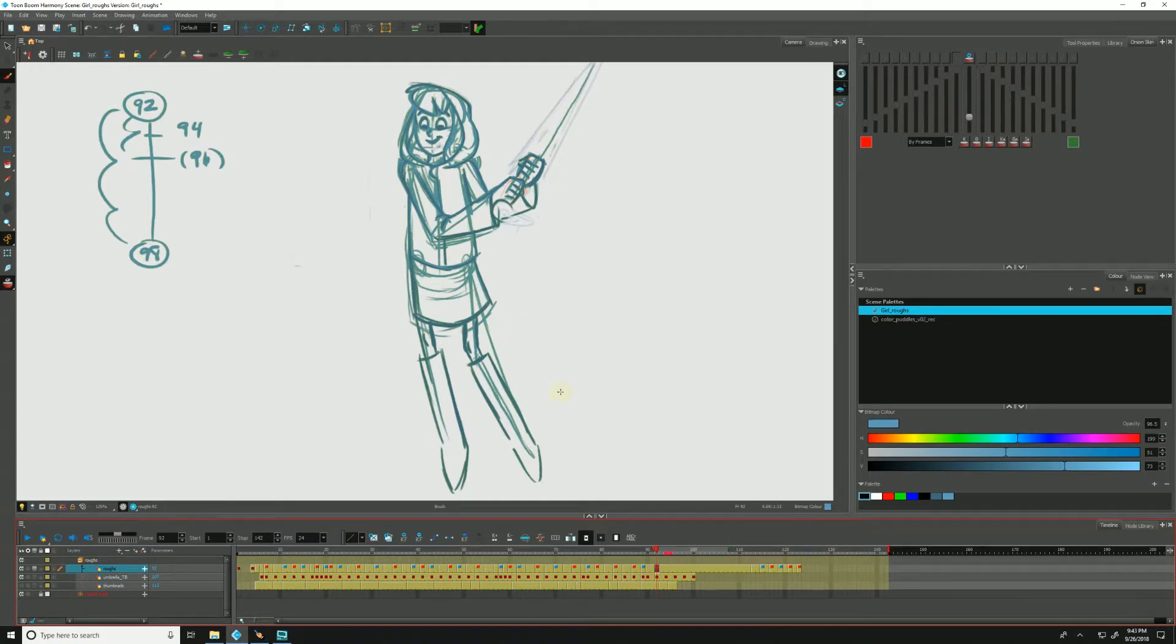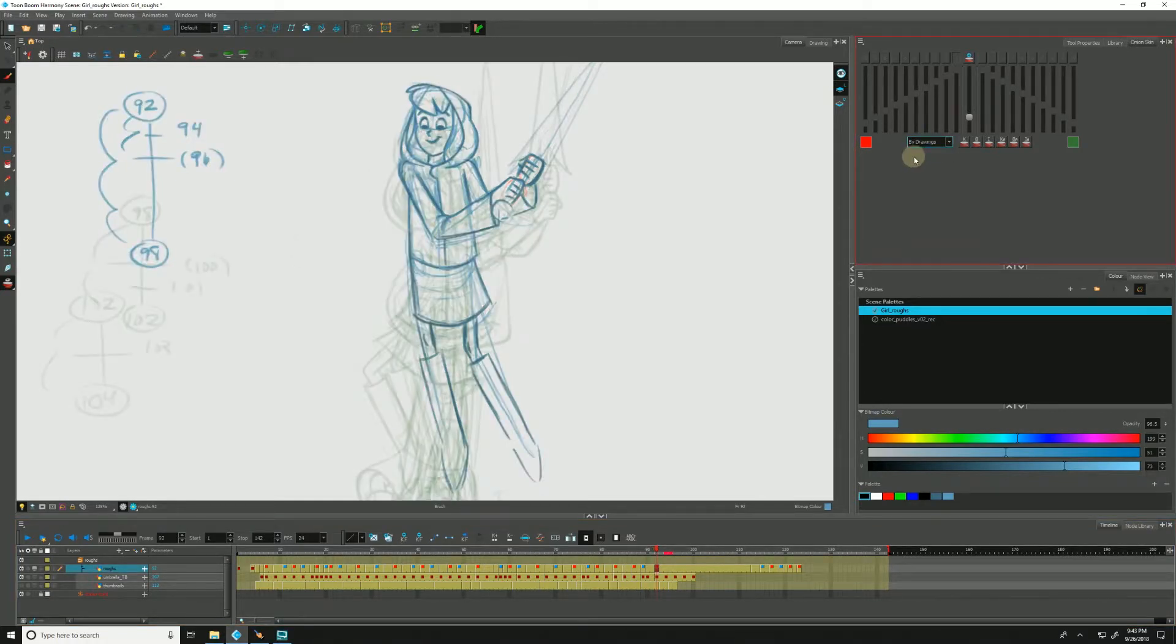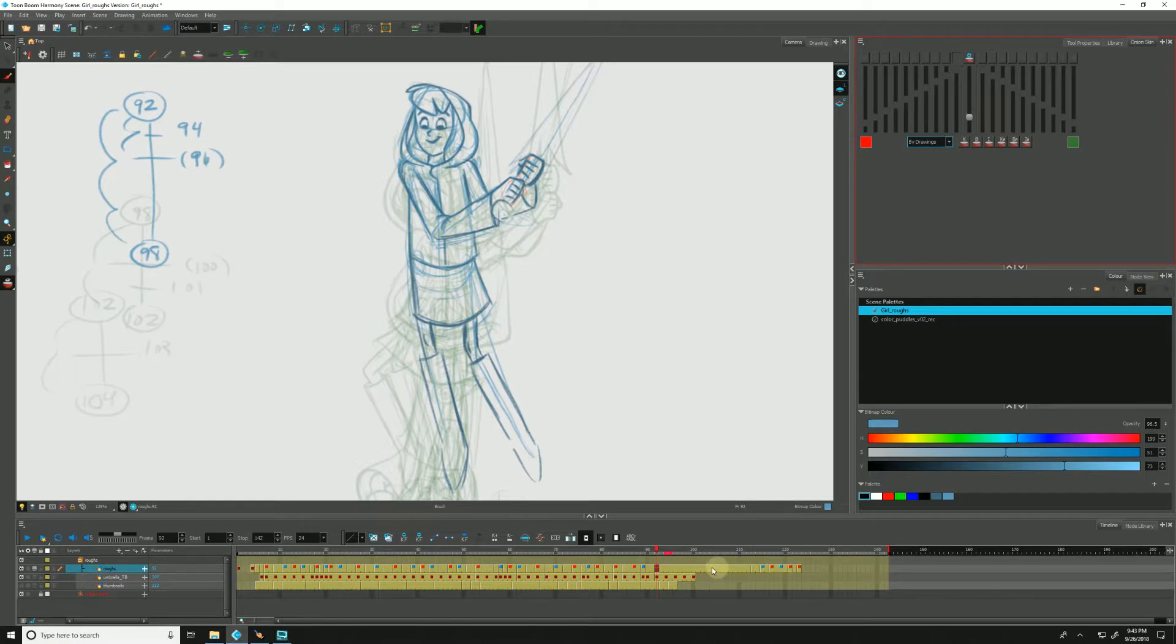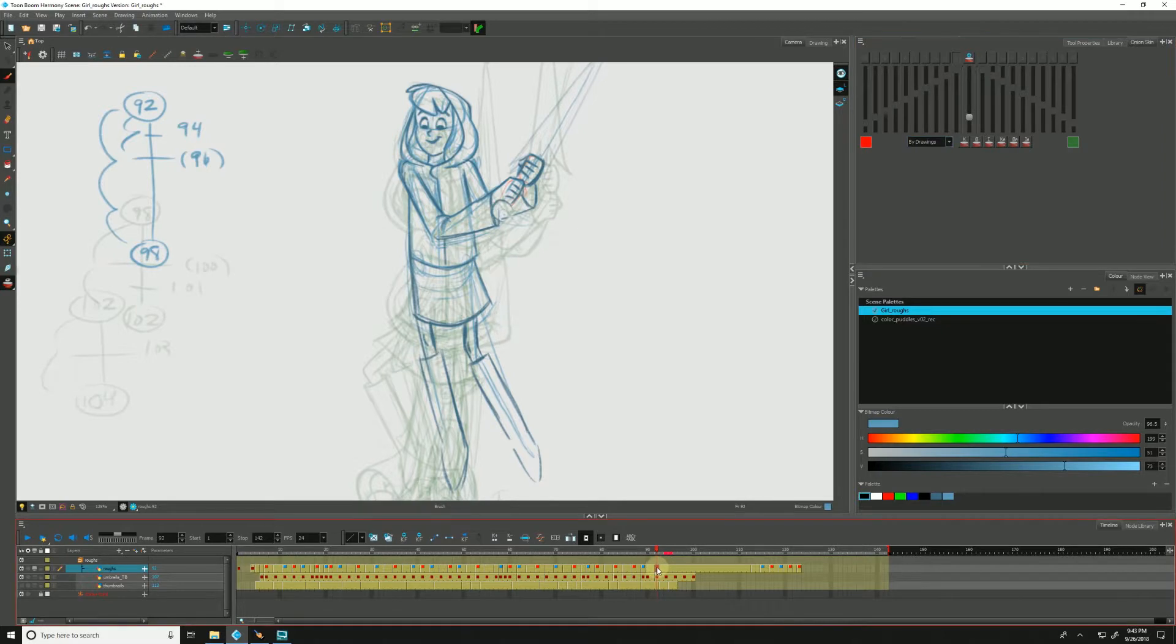Again, that's because it's still counting the onion scan by the frames. If I change this to, say by drawings, suddenly we have a lot because it's no longer taking into account the amount of exposures between one drawing and the next. It's simply going to the next available drawing, regardless of where it is in time. So let's just pull this back to where it was, like so.